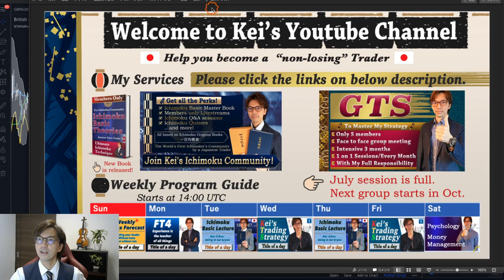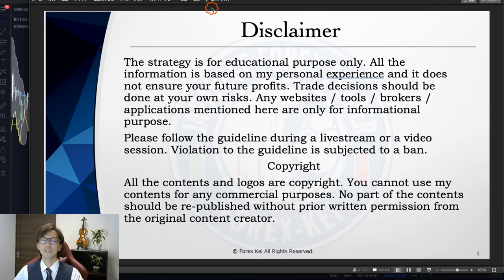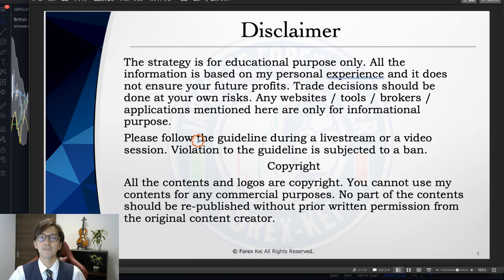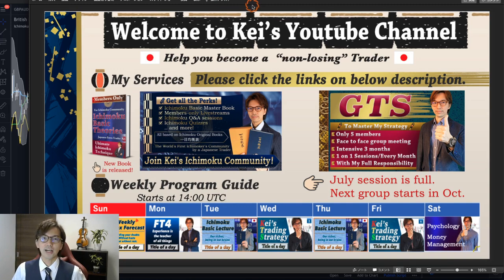Before starting, just a quick disclaimer: this information is based on my own understanding and experience. When you take trades, please do so with your own risk management, and if you can follow the guidelines and rules from my video sessions, that would be great.